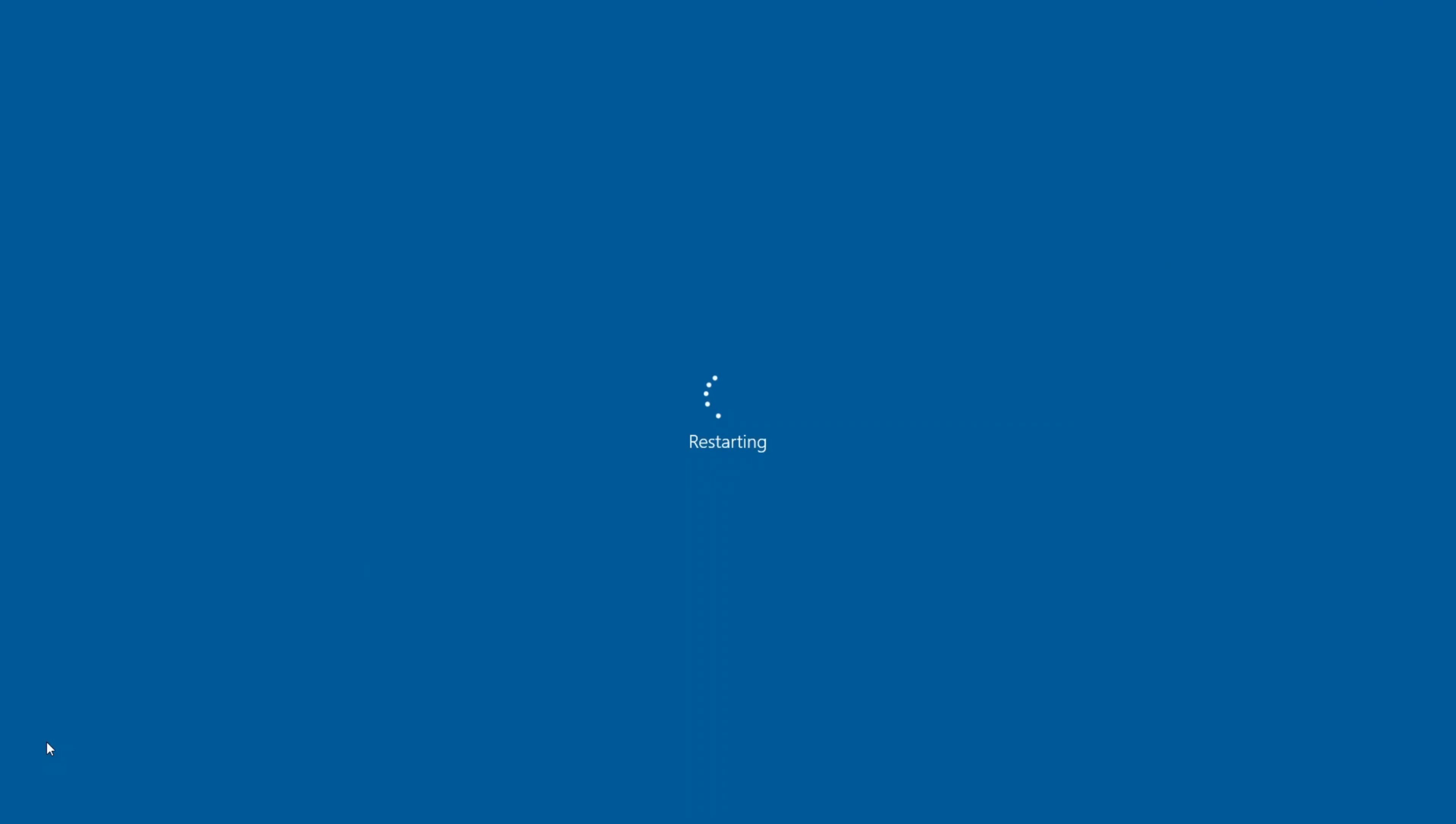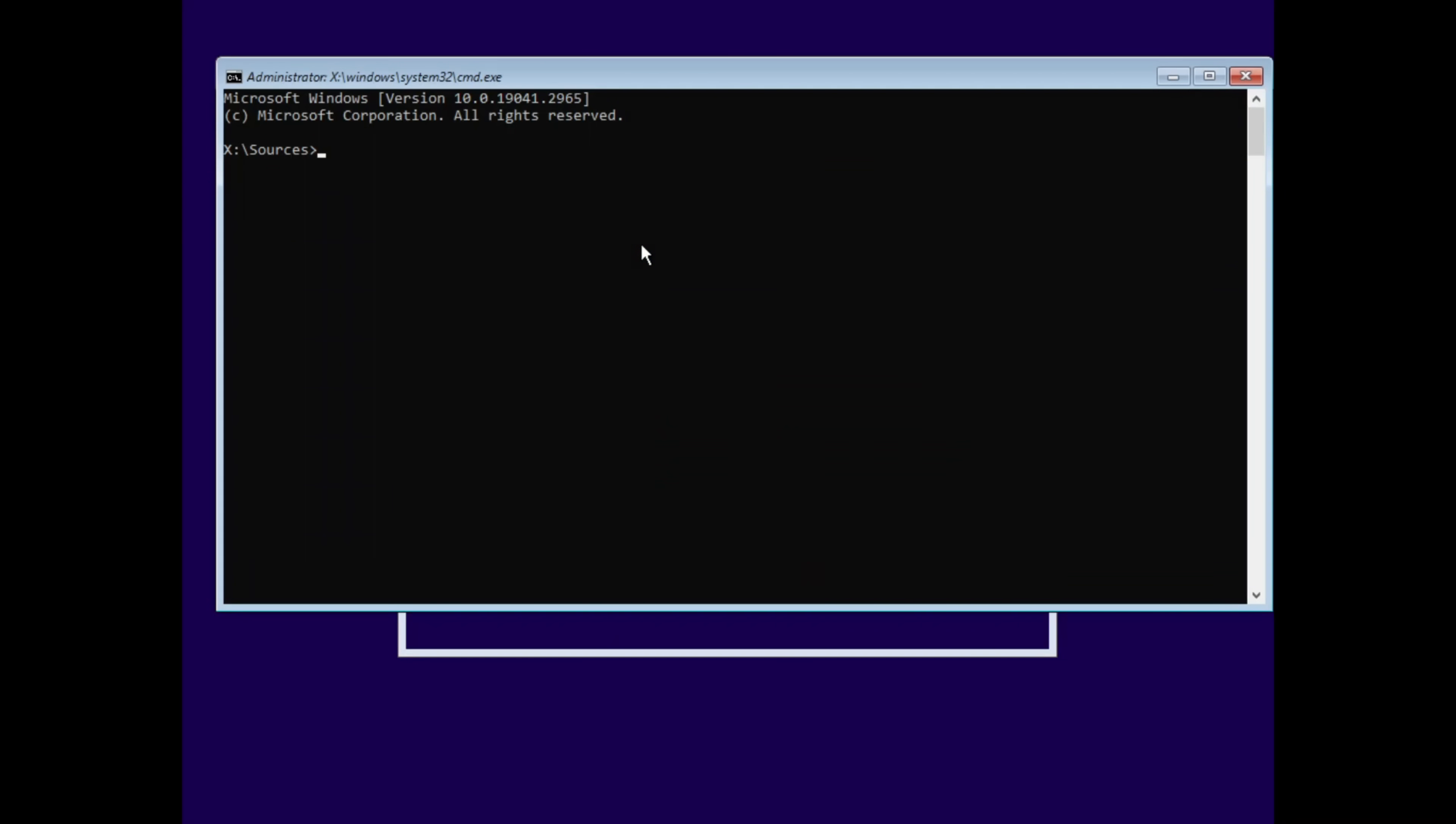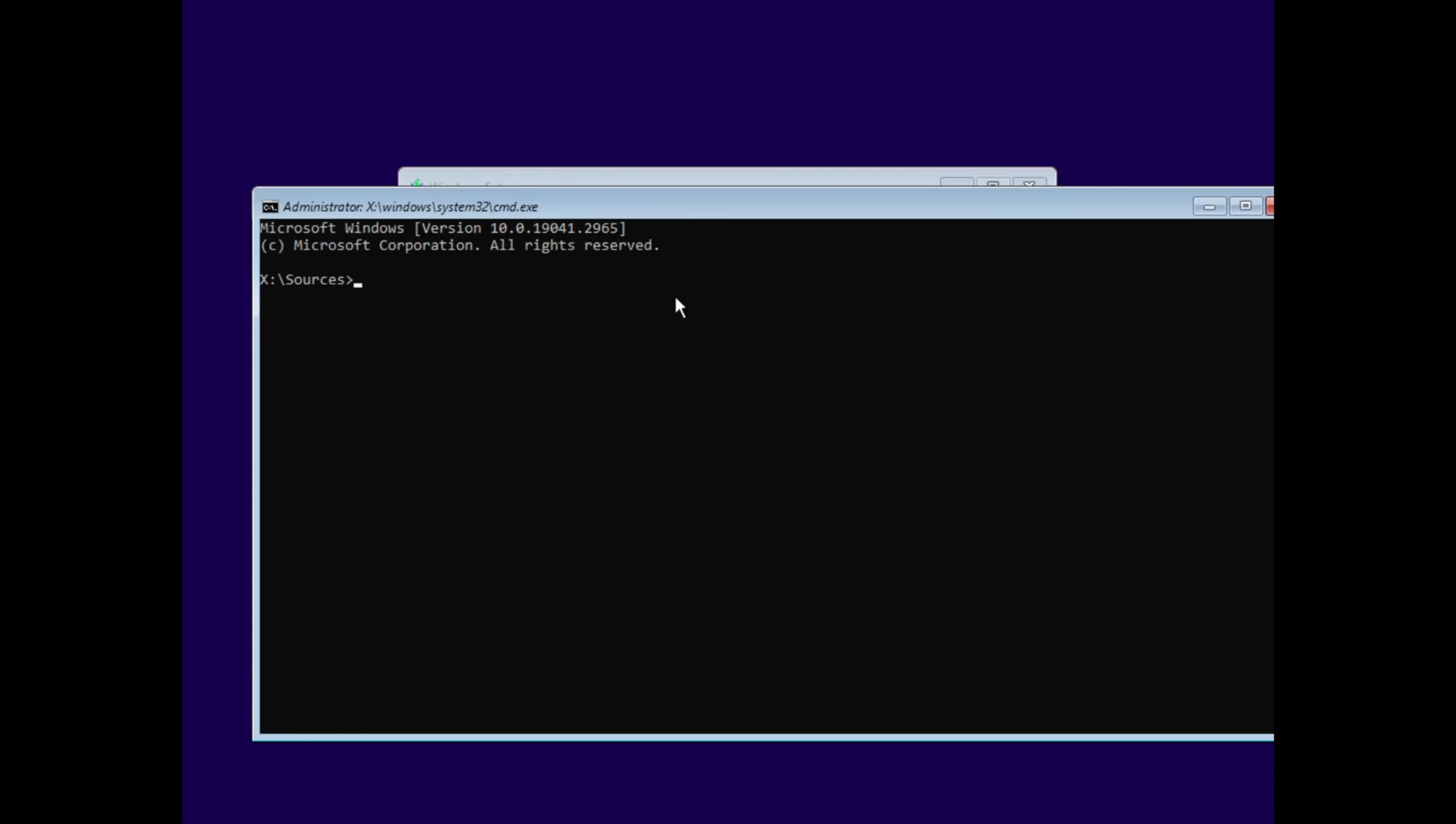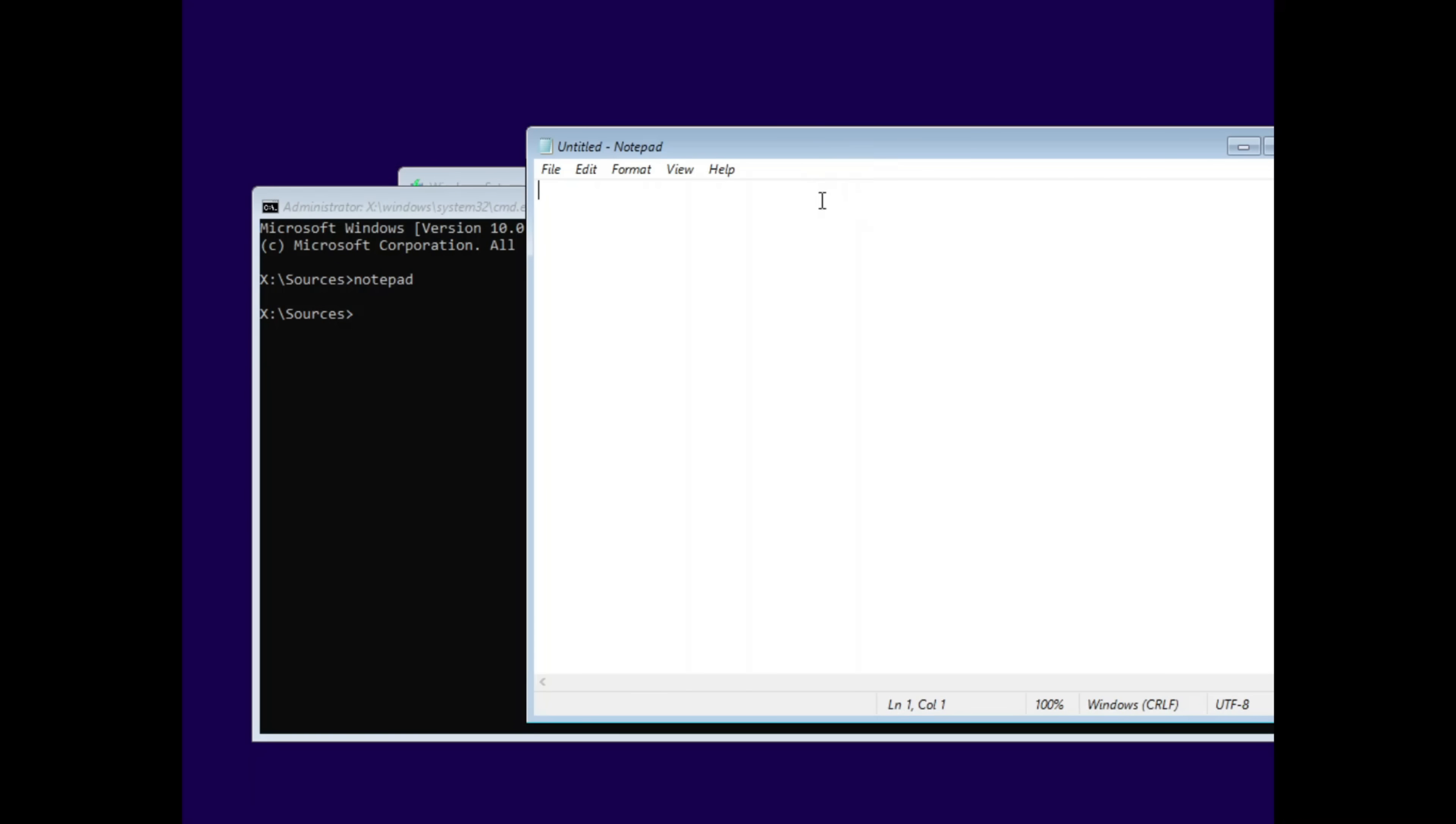But here is where it gets scary. Imagine I reboot the PC and plug in a Windows installation USB. Instead of installing Windows, I press shift plus F10 and a command prompt appears. Most people don't even know this exists, but it's right there. Now, command prompt alone is powerful, but hackers often made it easier to work with a graphical tool. So they type in notepad. Yes, notepad. The simplest app in Windows.